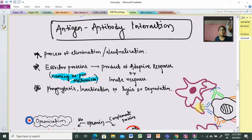Hello, my name is Priya Darshani Munni and welcome to our channel PM SlideSense. Welcome to today's part on Antigen-Antibody Interaction.